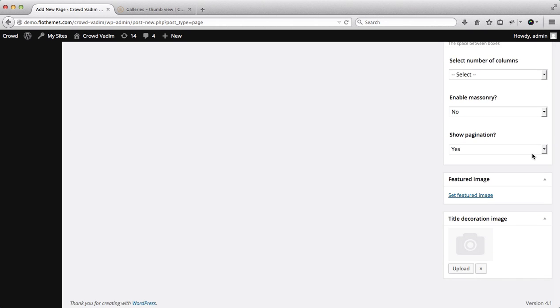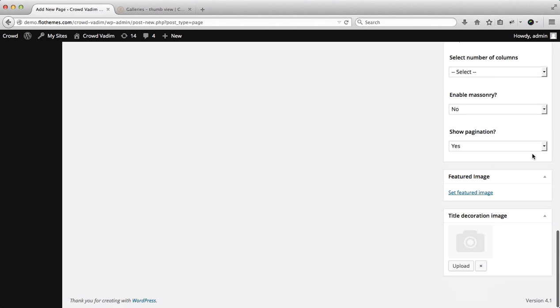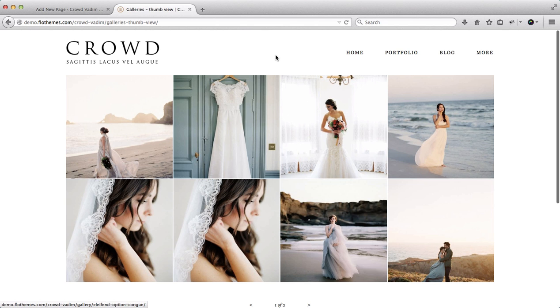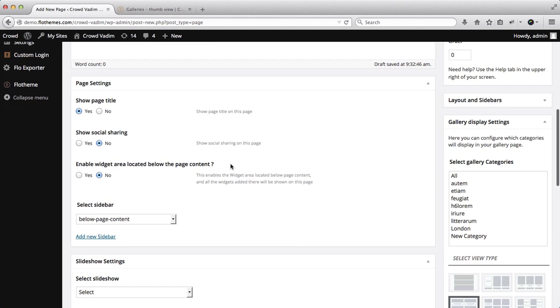Then of course you can add a decoration image which will come up right above the page title, and then also here we have the ability to show our page title.